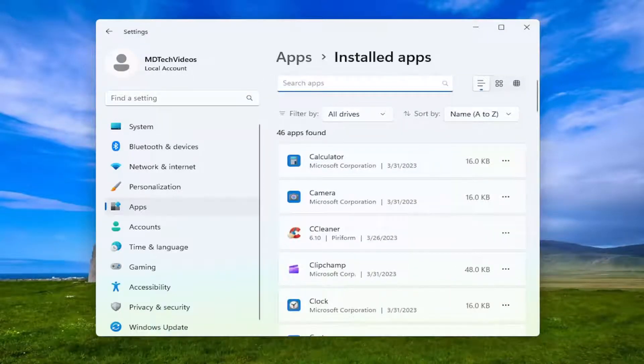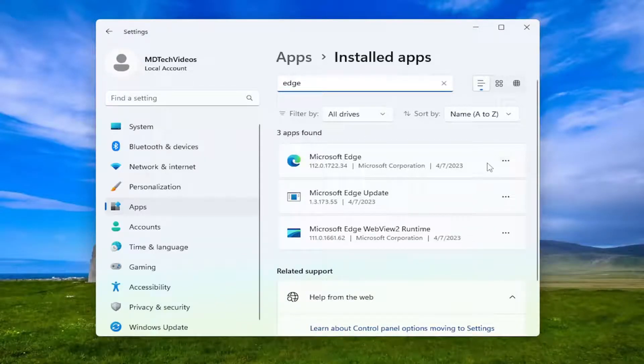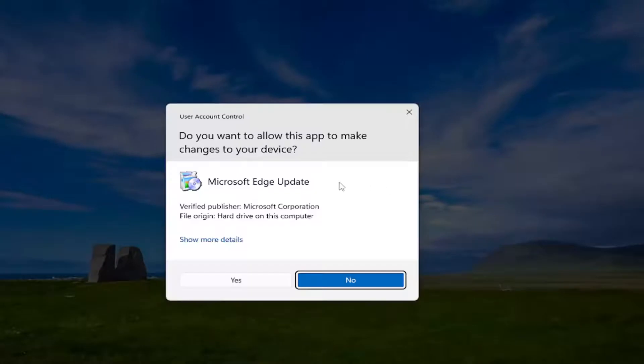Now in the search apps field, search for Edge. Select the three dotted icon next to the Microsoft Edge application and select modify.